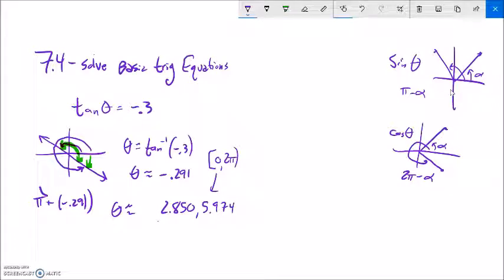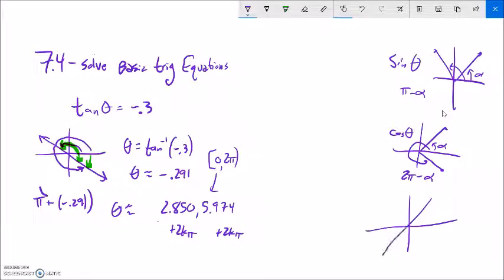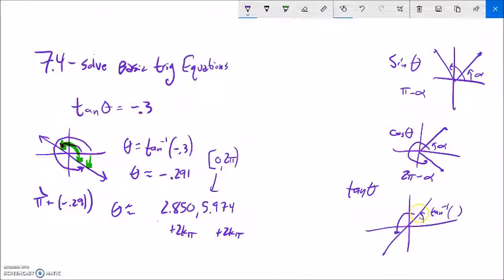So my answers from 0 to 2π are approximately 2.850 and 5.974. For all answers, I write plus 2kπ versions of each. With tangent, once I have one angle from inverse tangent, I can add π to get the other. If inverse tangent gives alpha, then π plus alpha gives the second solution.